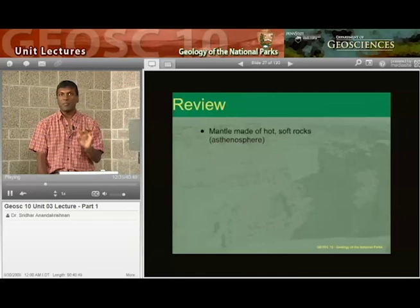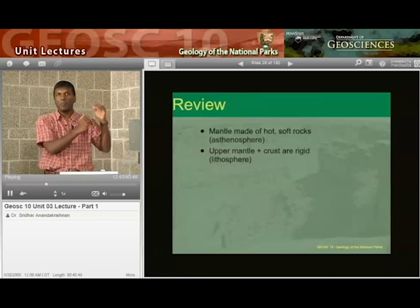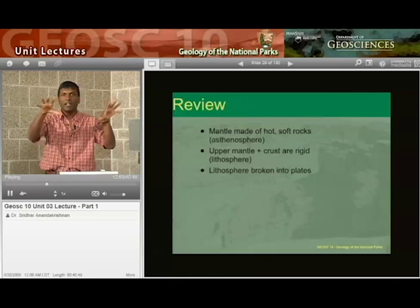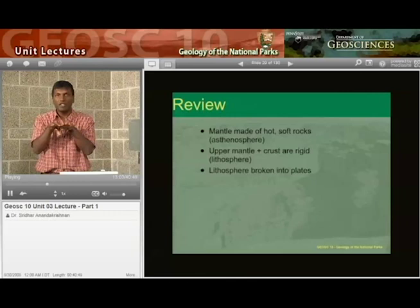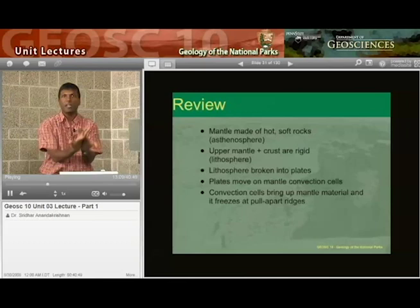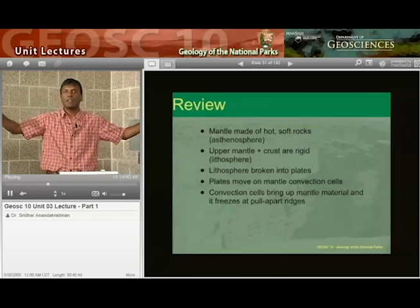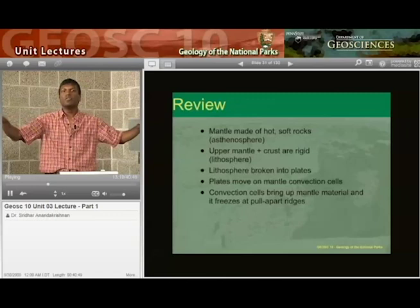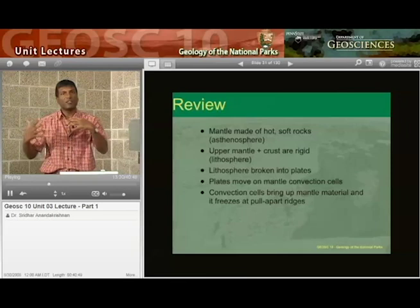The review: the mantle is the deep part of the Earth. Way down deep you have this hot, relatively soft rock that makes up the asthenosphere. The upper part of the mantle and the crust are a more rigid, brittle mass of rocks called the lithosphere. The lithosphere is broken into a number of smaller plates, and these plates float on top of the asthenosphere, occasionally running into each other. Where they run into each other, that's where mountains are made. Convection cells bring up mantle material, it freezes at mid-ocean ridges, and the ridges push material off to the side.